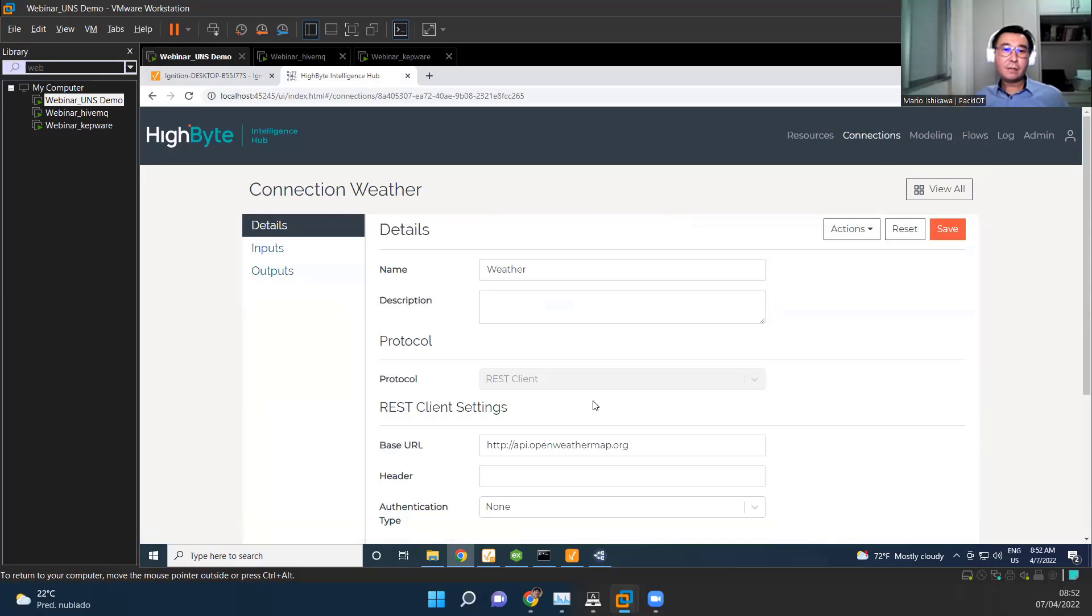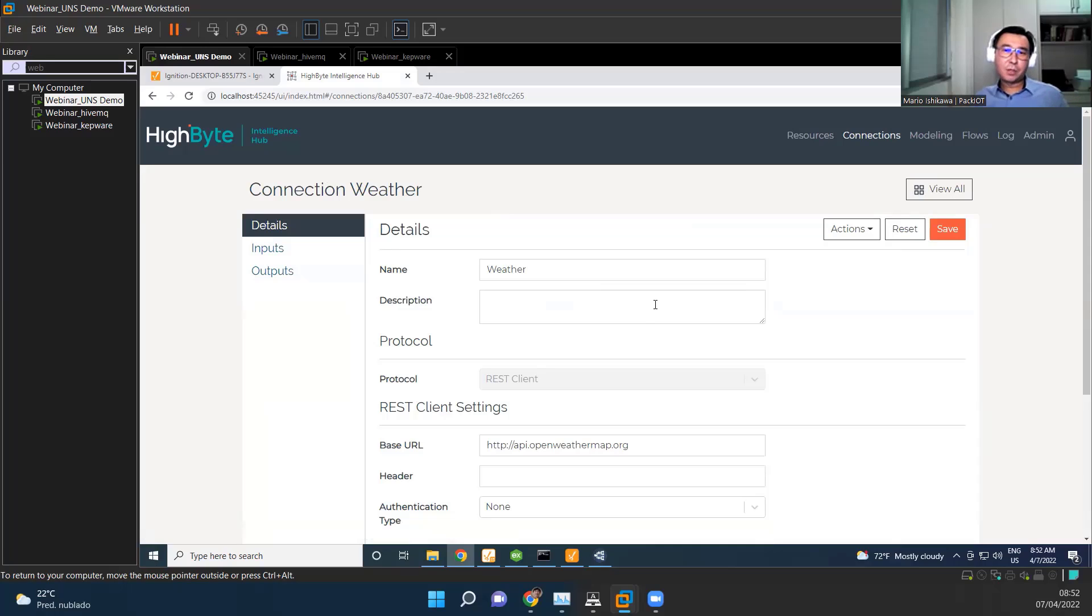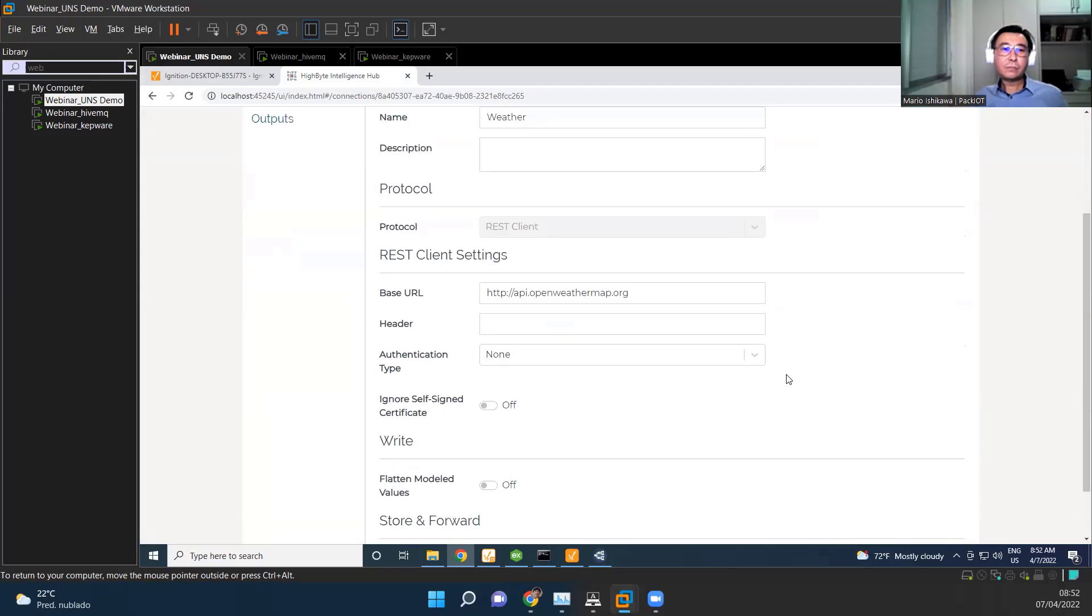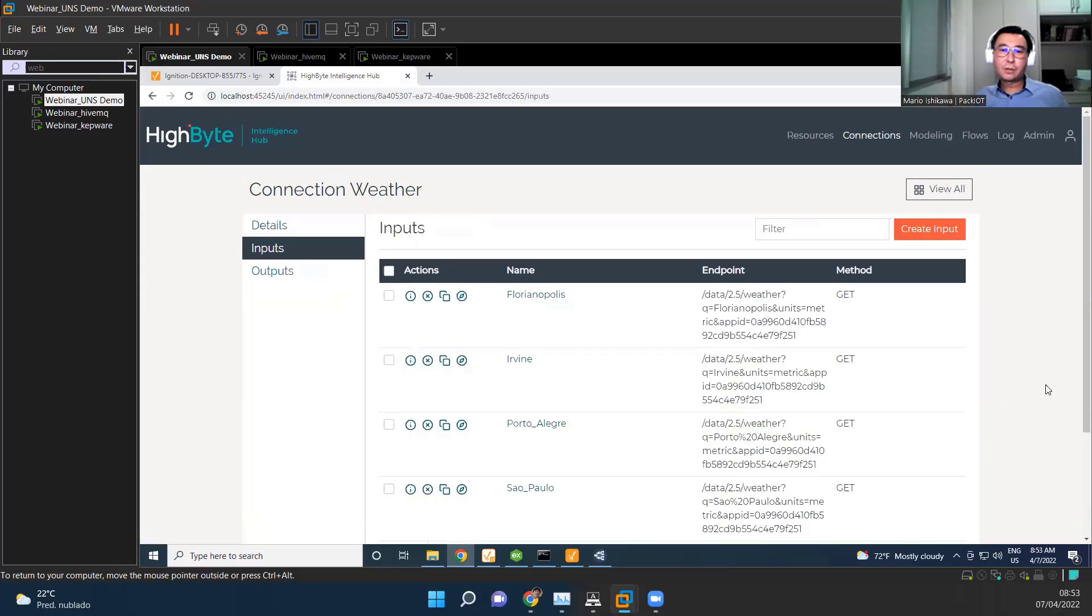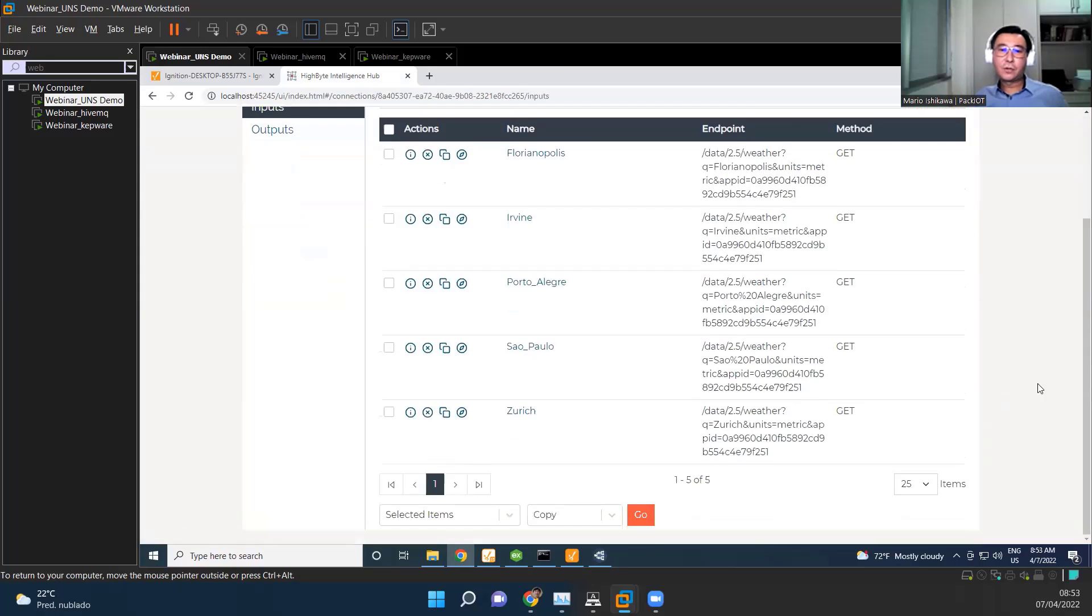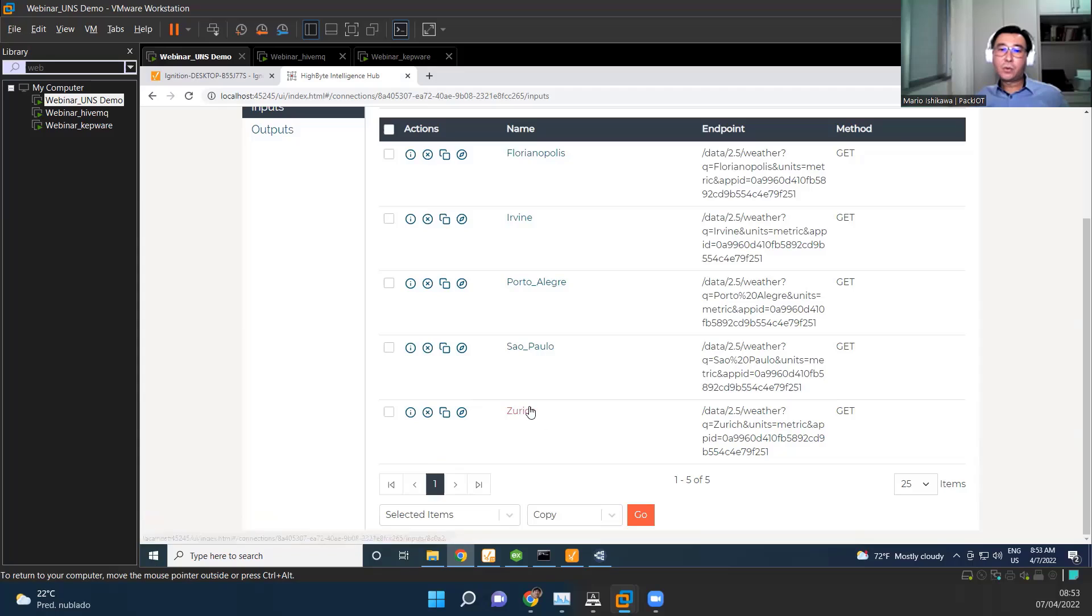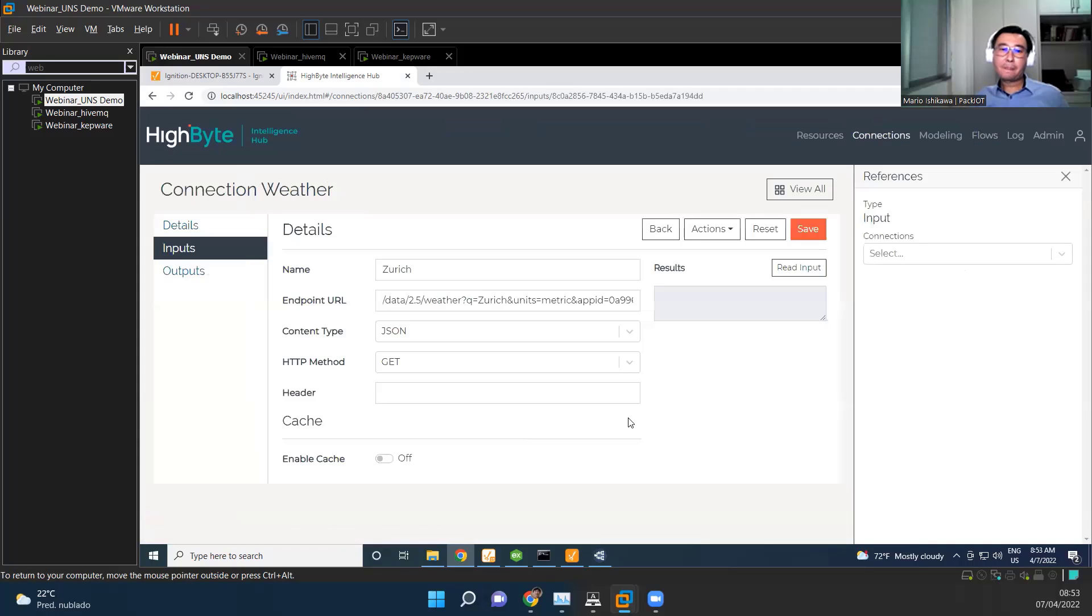This is an API. So HiByte allows us to connect not only using MQTT, but several other ways of connections, like API, REST API. Here I'm connecting to this API, openweathermap.org. Okay, and I have my inputs. So for example, for Zurich, I have more information here, in which is the local temperature in Zurich.